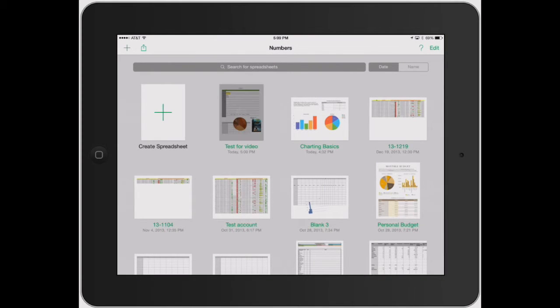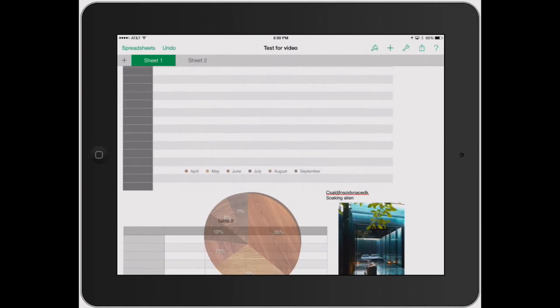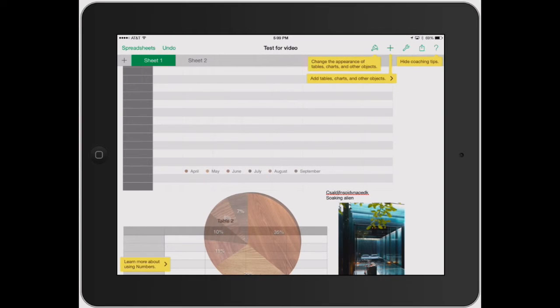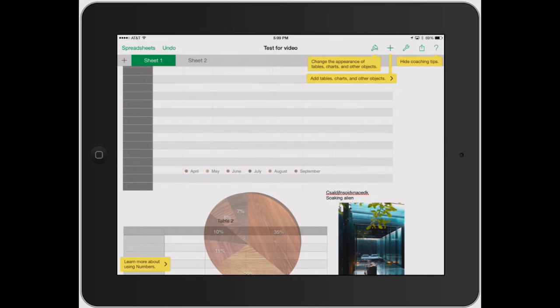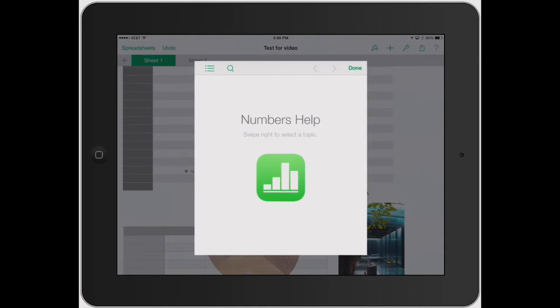So let's actually go into one of these again. Let's go back to my test for video. And then you go ahead and click that question mark again. Same thing happens. Change the appearance like I was explaining with the paintbrush tool. Add tables, charts, and other objects with the plus sign. Learn more about using numbers down here on the left. Click that.